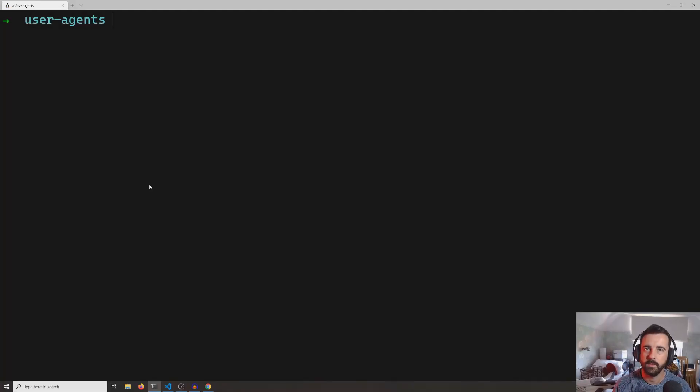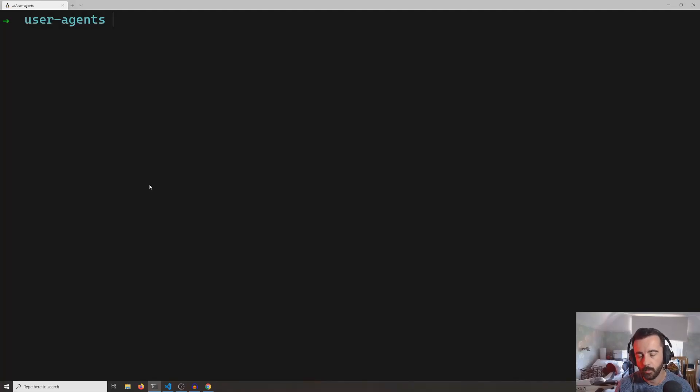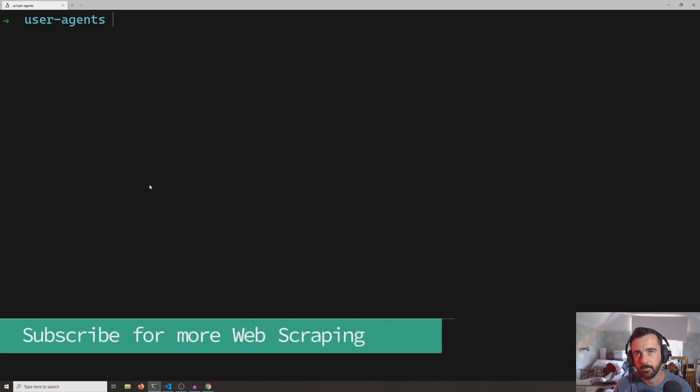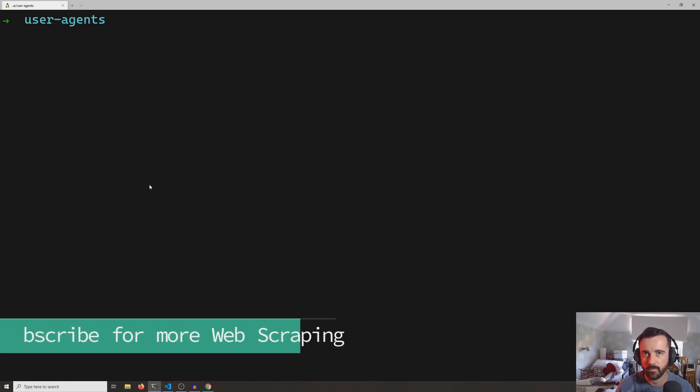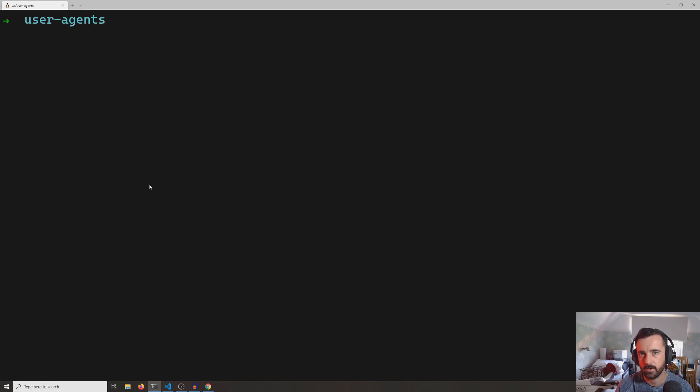Hi everyone, welcome. John here. Today's video is all about user agents, what they are, and how we can use them to our advantage and how it changes the response we might get from a server that we're trying to web scrape information from.